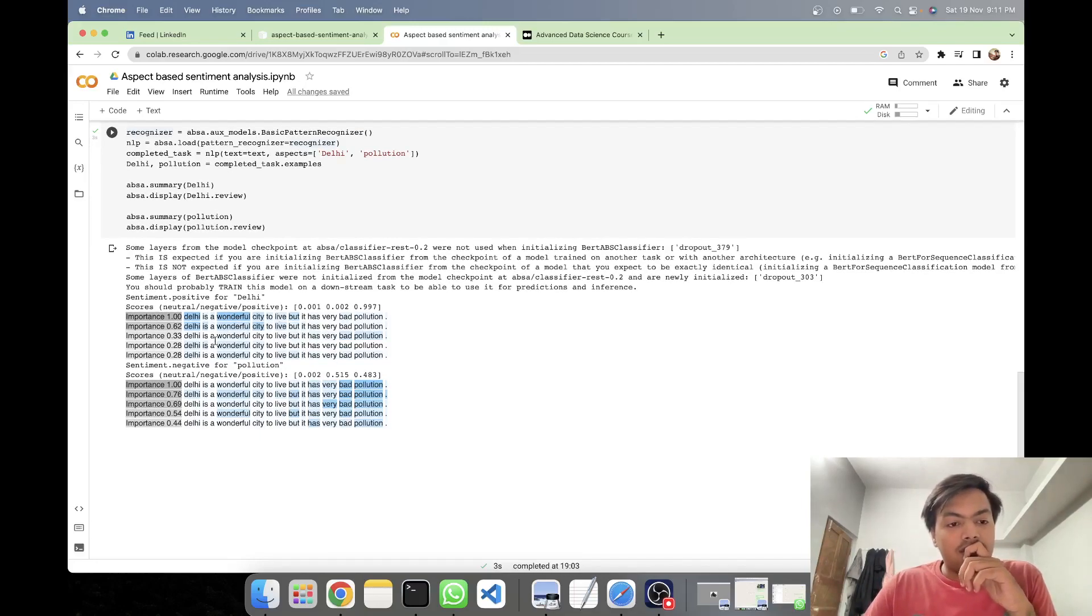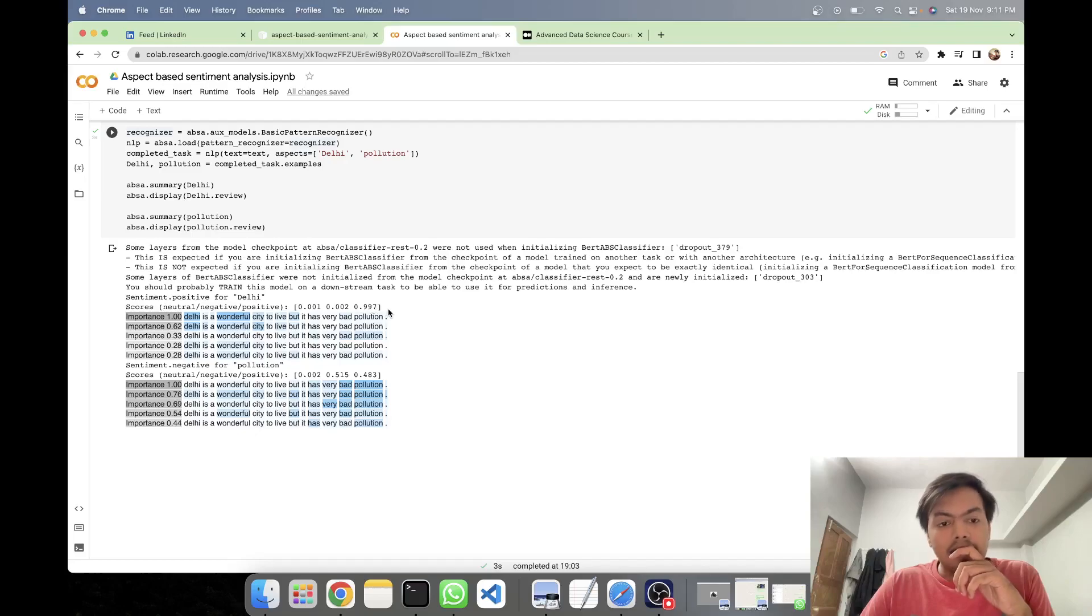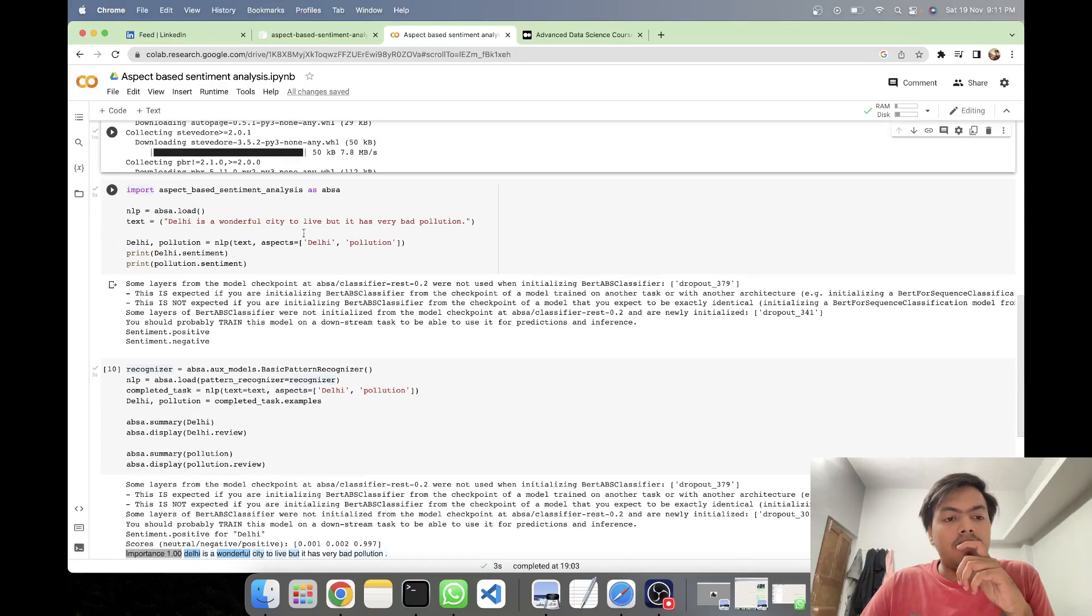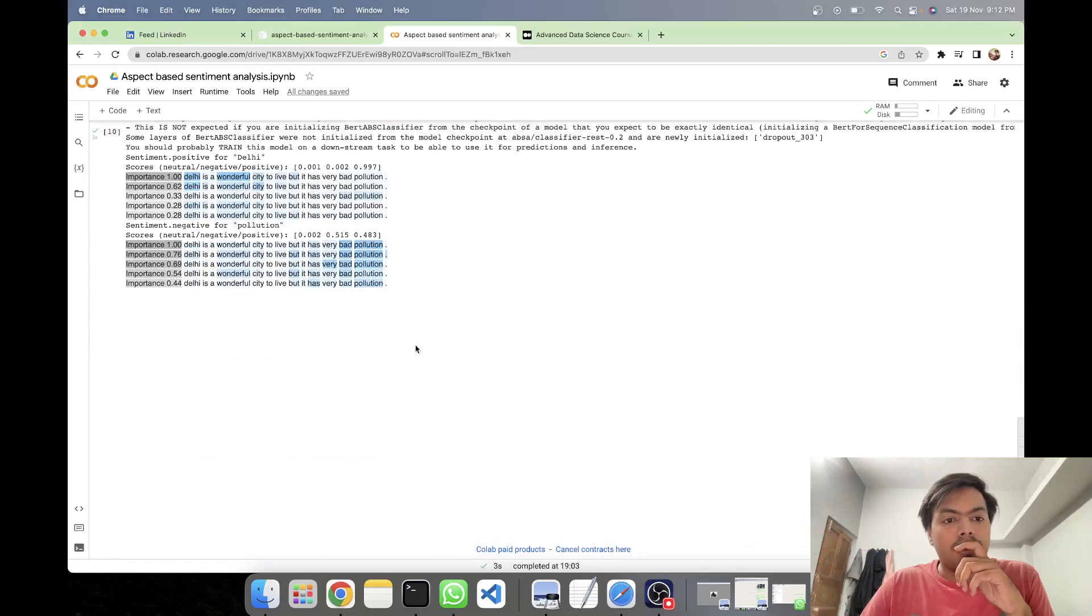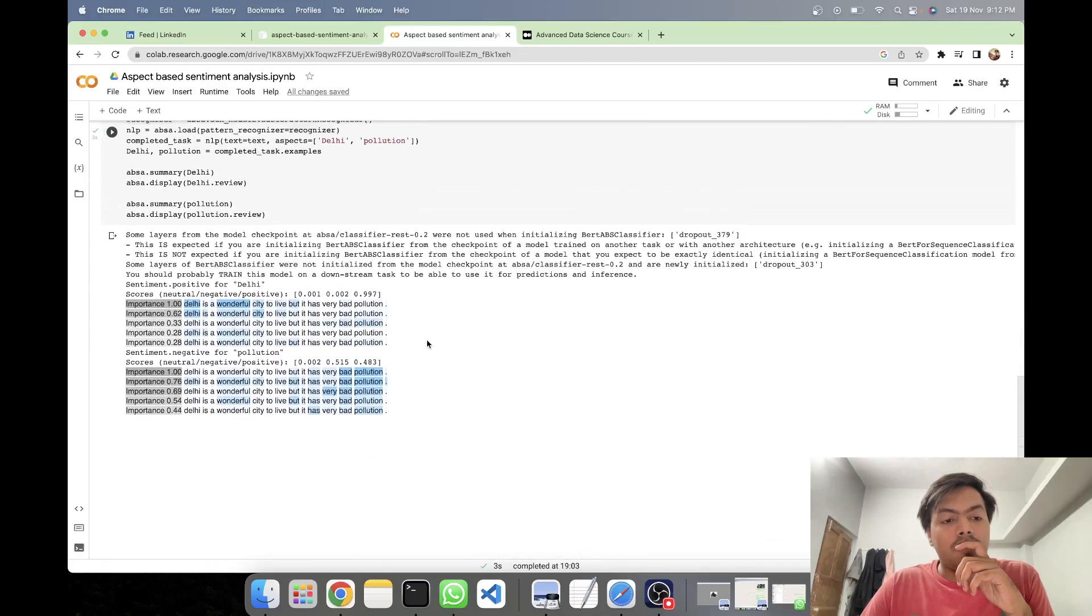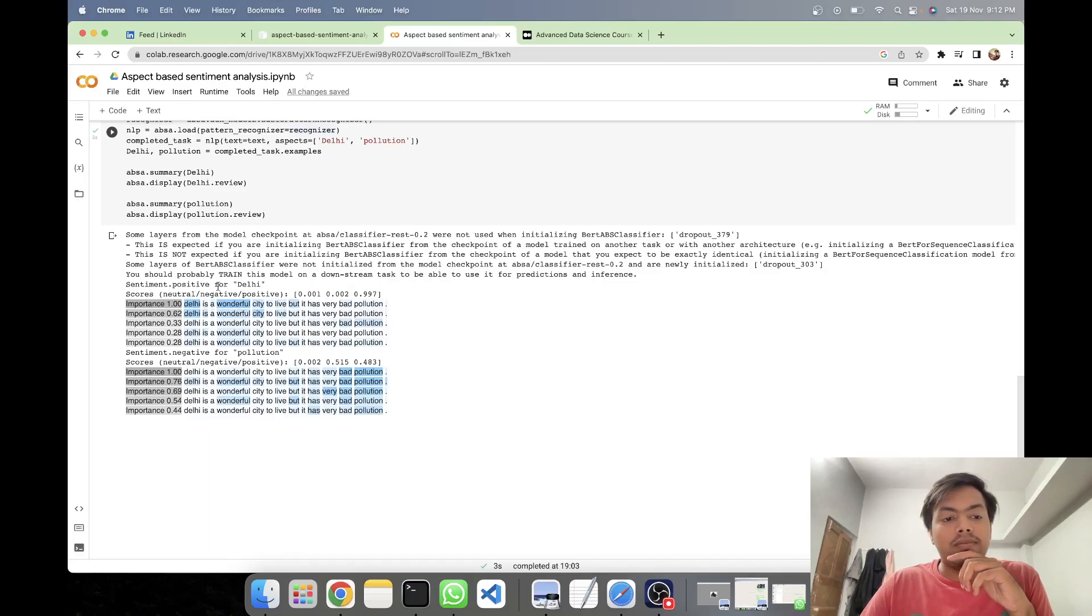Now in this first section we'll be seeing about Delhi. Now for Delhi, the score of positive was quite high, it was 0.997. It was very straightforward: Delhi is a wonderful city. And I'm expecting that the weightage should be more for wonderful. So here you can see that it took into consideration the words like Delhi and wonderful for coming up with the weights.